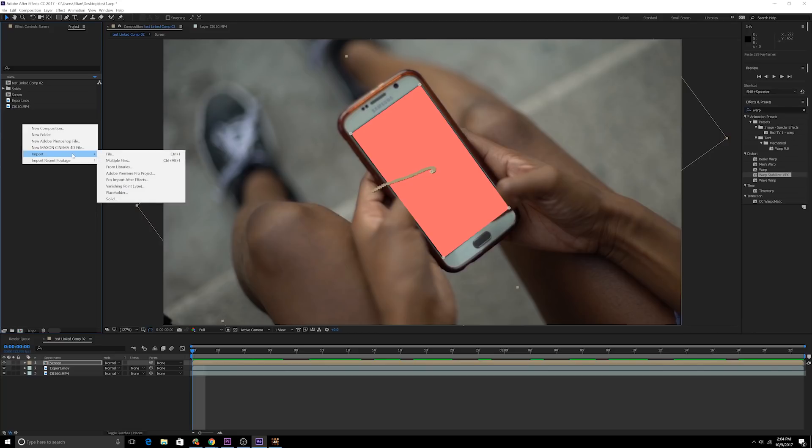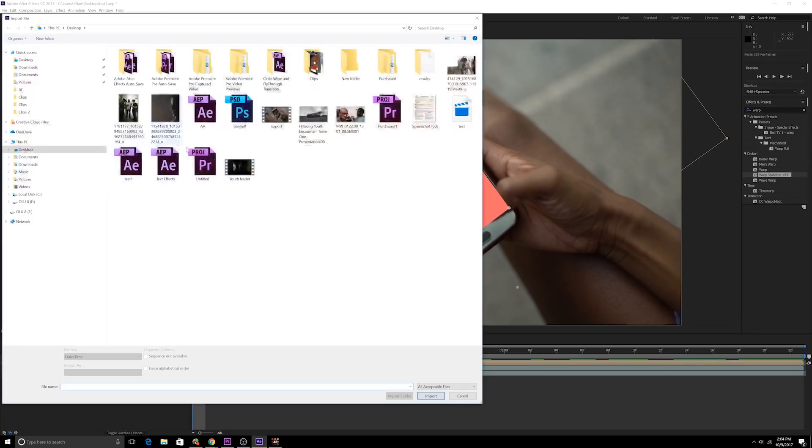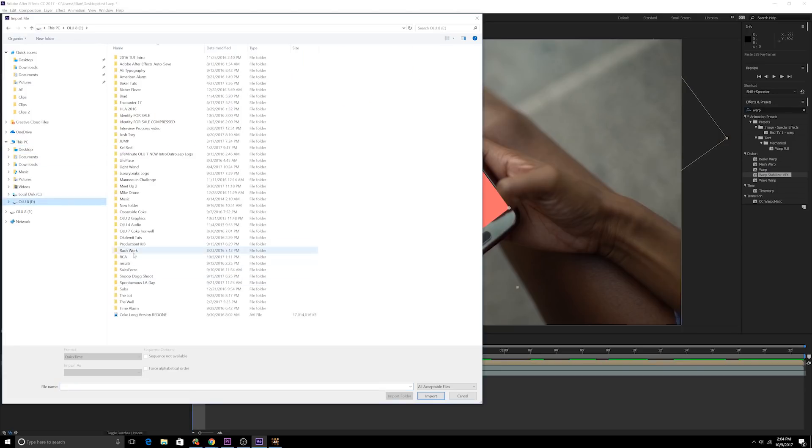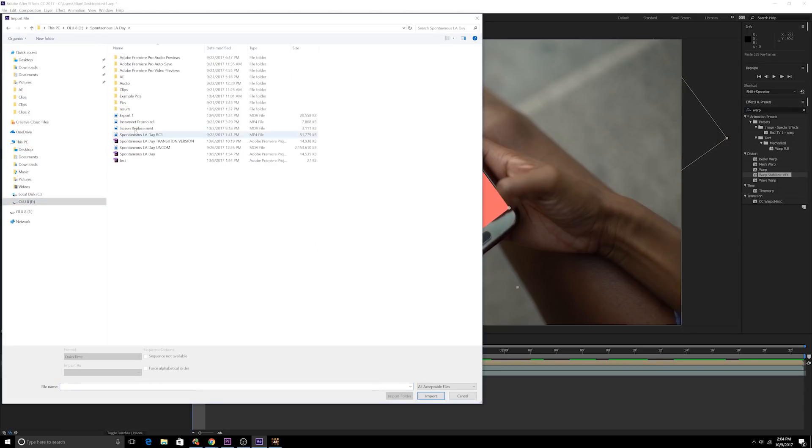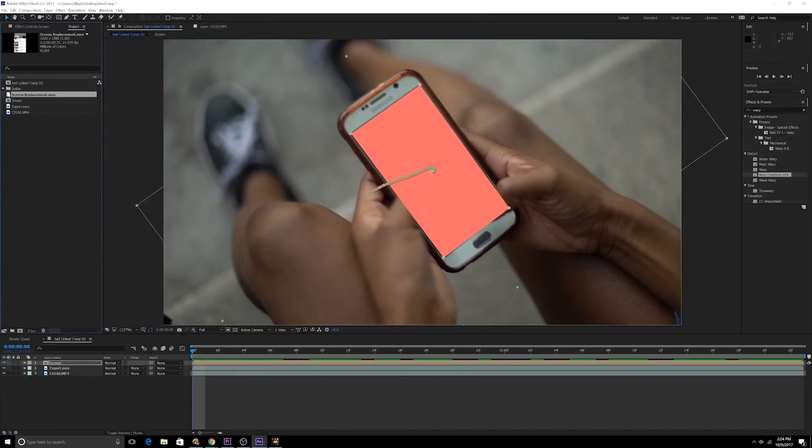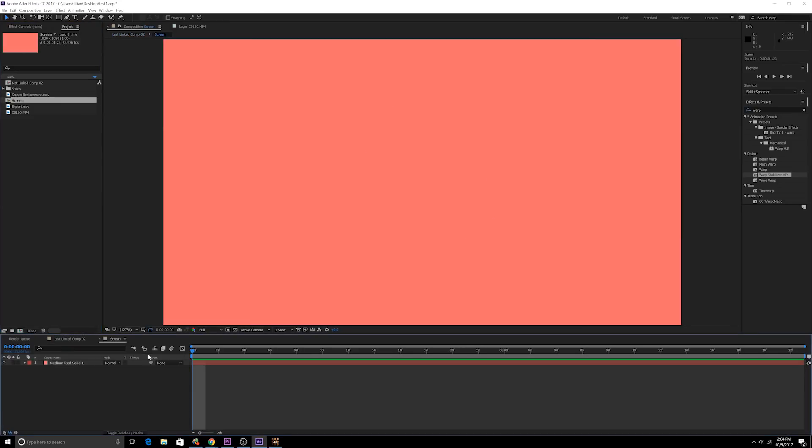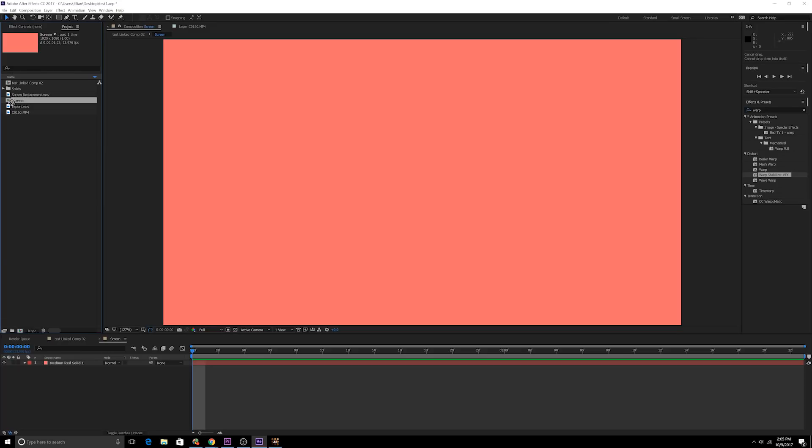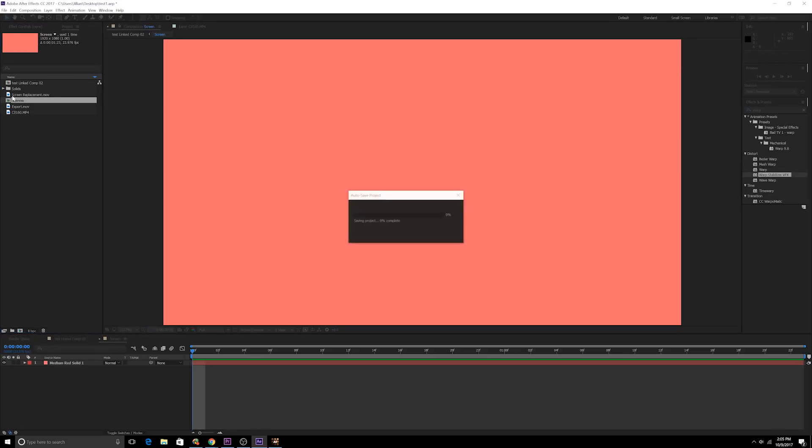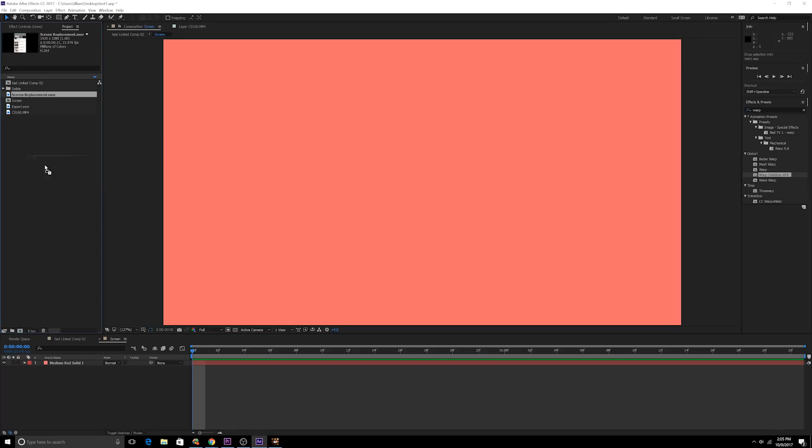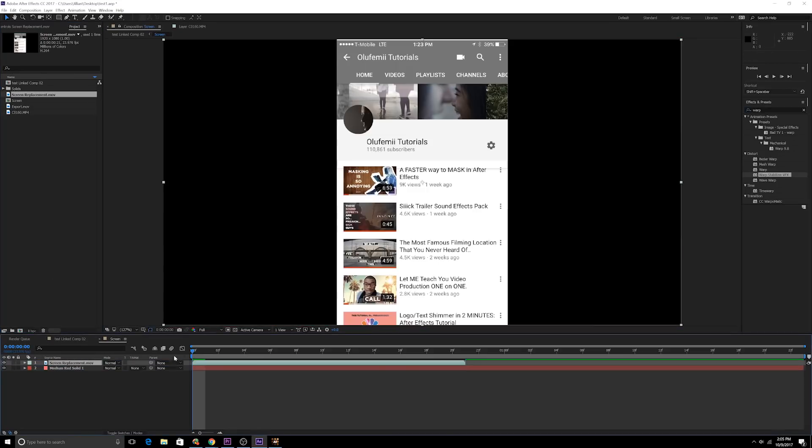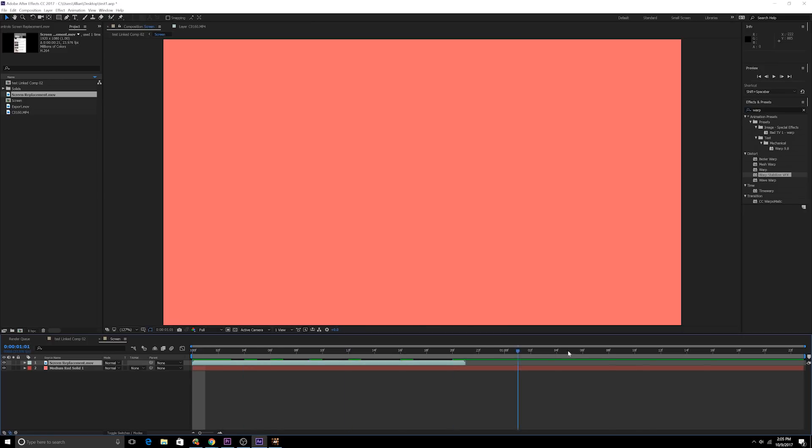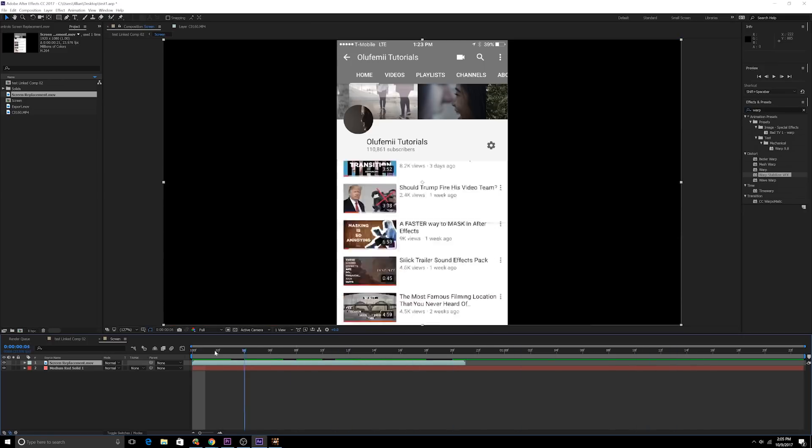I went into After Effects and Photoshop import, I'm gonna import it and I actually have a file. Before I show it to you, I'm gonna click into the screen composition that I just made. I'm gonna bring this, bring this screen replacement in here as you can see is what it looks like.